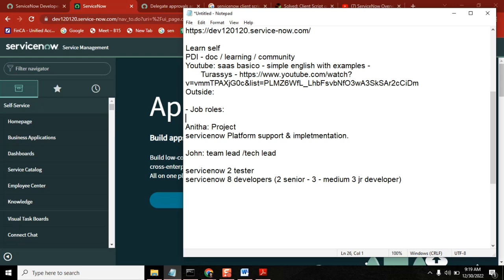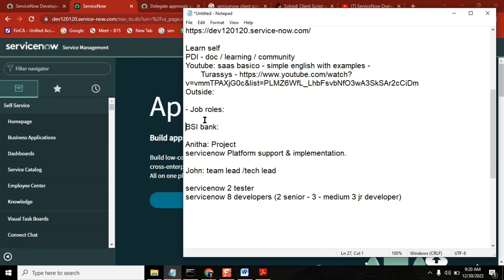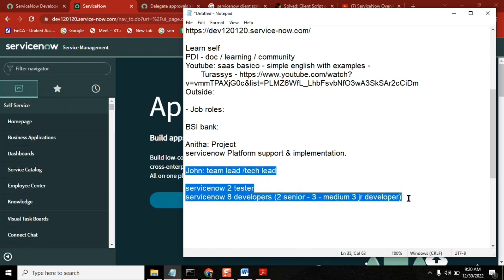Anita Garu is the project manager of the ServiceNow platform support and implementation team. What do these 10 people do generally? Take one client - let's say BSA Bank. For BSA Bank's ServiceNow platform, we have a team of 10 people. They do support, they do development, they do implementation.